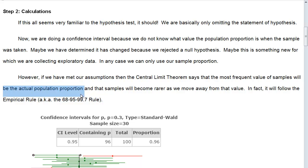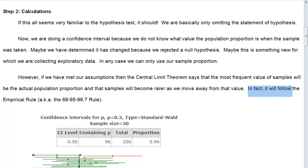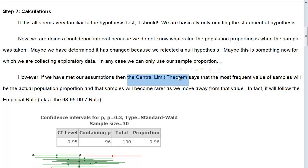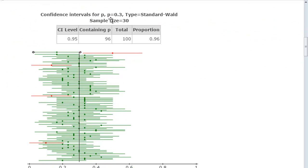The samples will vary around the population proportion and become rarer as we move away from that value, which is what we see in the normal model. In fact, it will follow the empirical rule, also known as the 68-95-99.7 rule. So what happens is if we take a whole bunch of samples — let's say we take samples where p is actually equal to 0.3 — and I take a sample size of 30, I'm going to reach out two standard deviations to the left and the right of each sample.